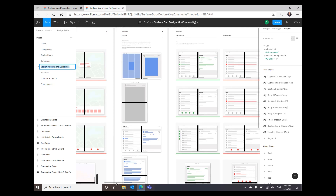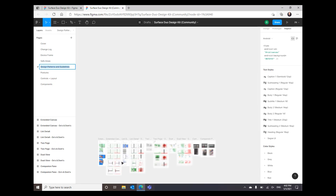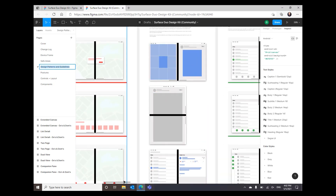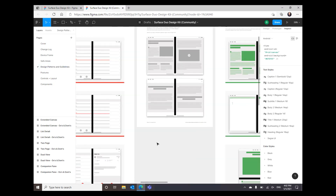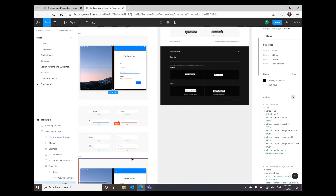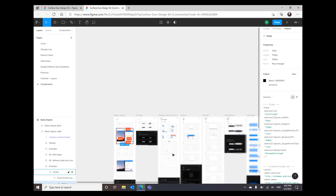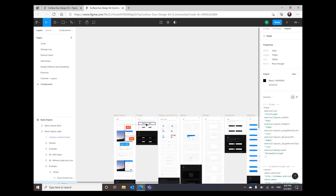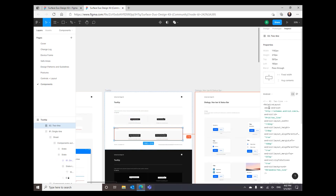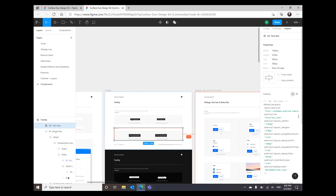Let's see some of the design patterns. Here you can see all the design patterns we showed — for example, extended canvas, the list detail, the two-page, and others. In the component part, we have code ready for you as well. So for example, if you want to use a tooltip, you can pick any of these components and you can see when you go to inspect the code behind it. Make sure you select the Android version of it and then you can see the code here, which is ready for you to copy-paste.